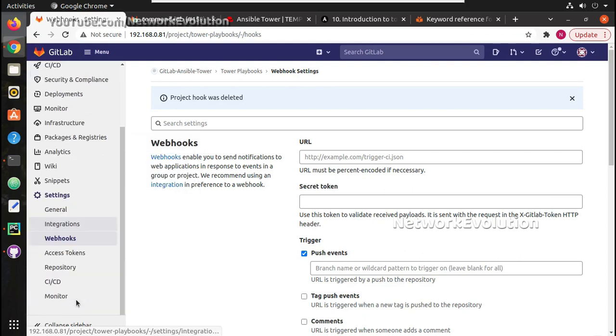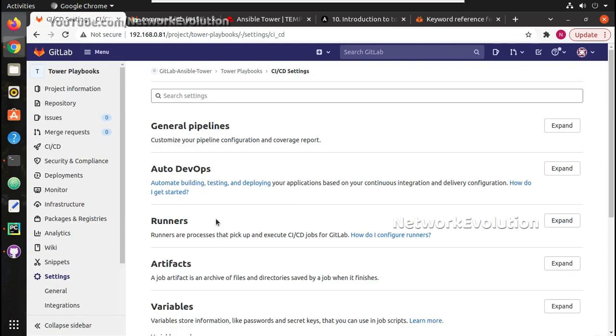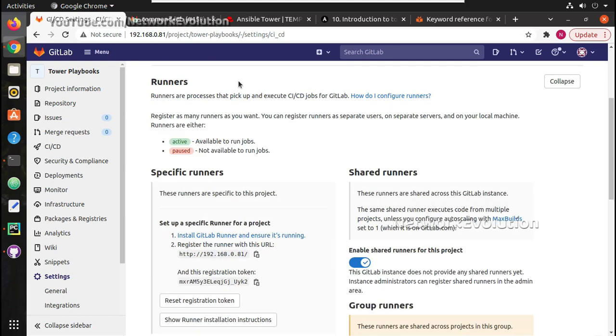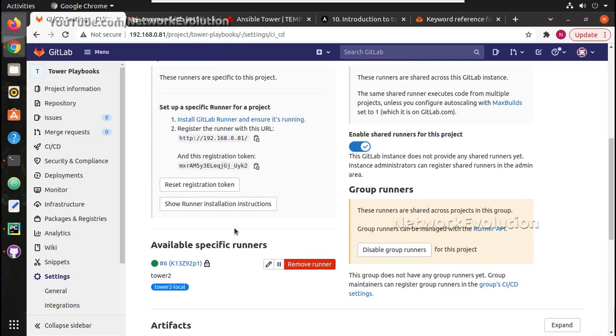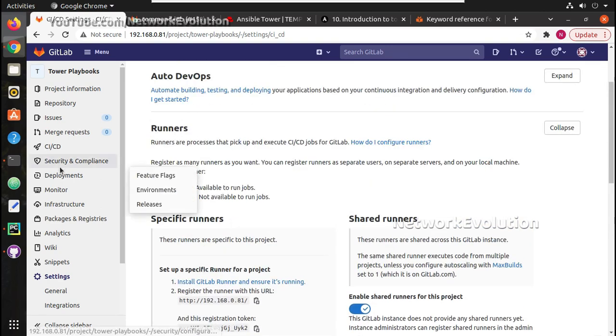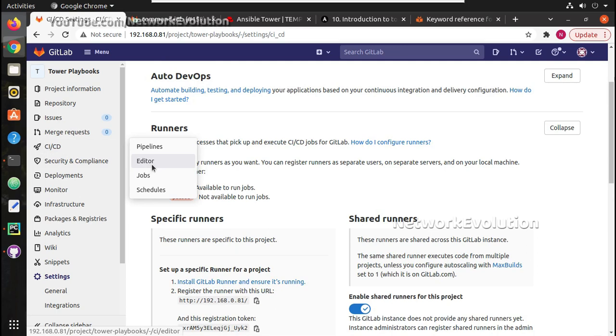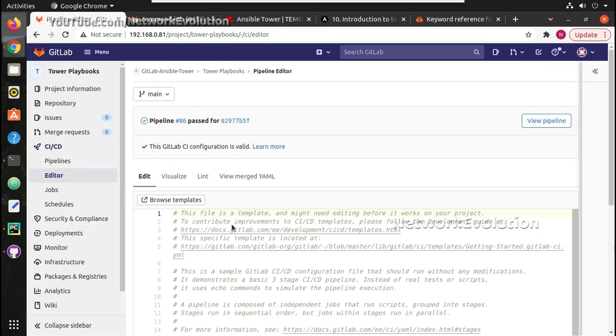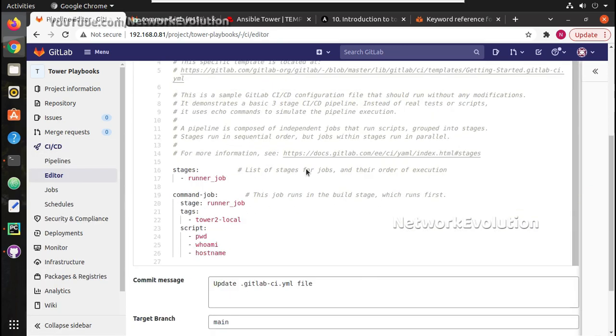I already have the runner registered and I will add that video also in the description. Here the runner tag is tower2local. We will try triggering that. I will go to editor.